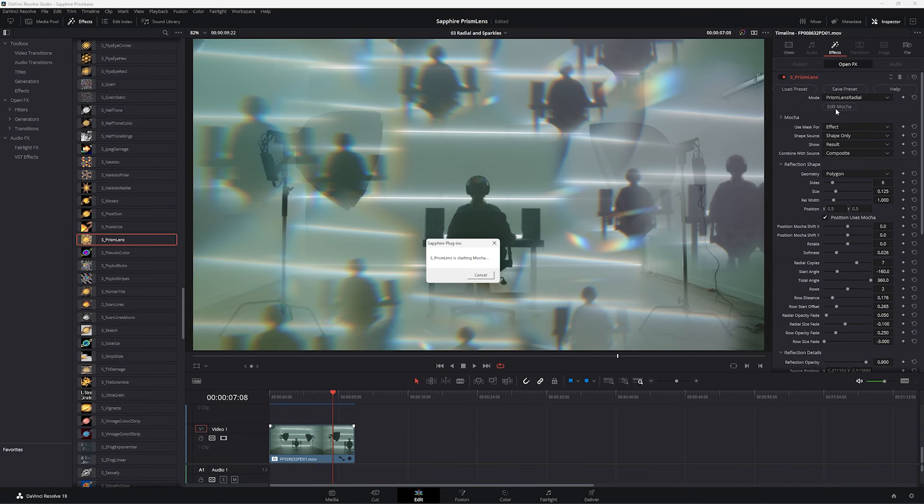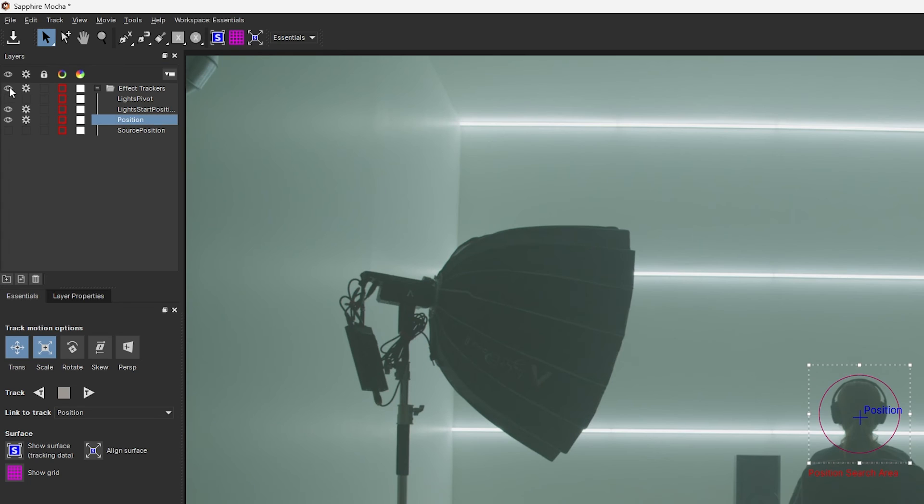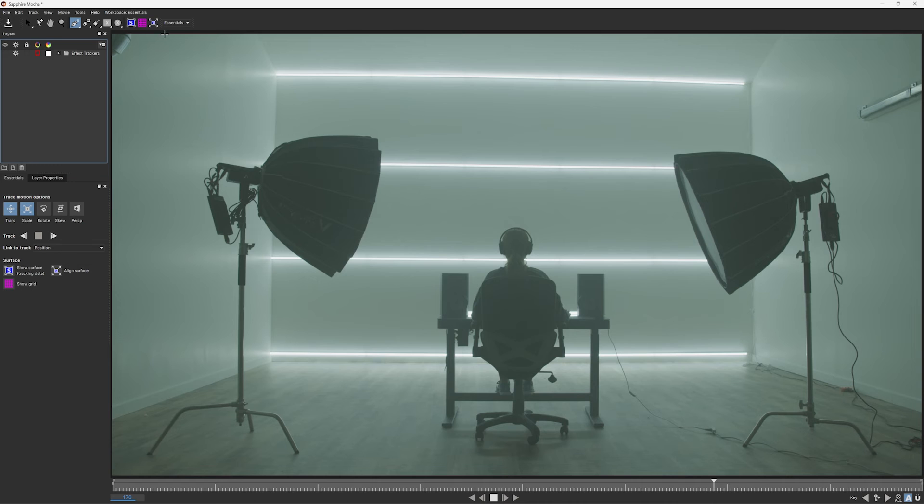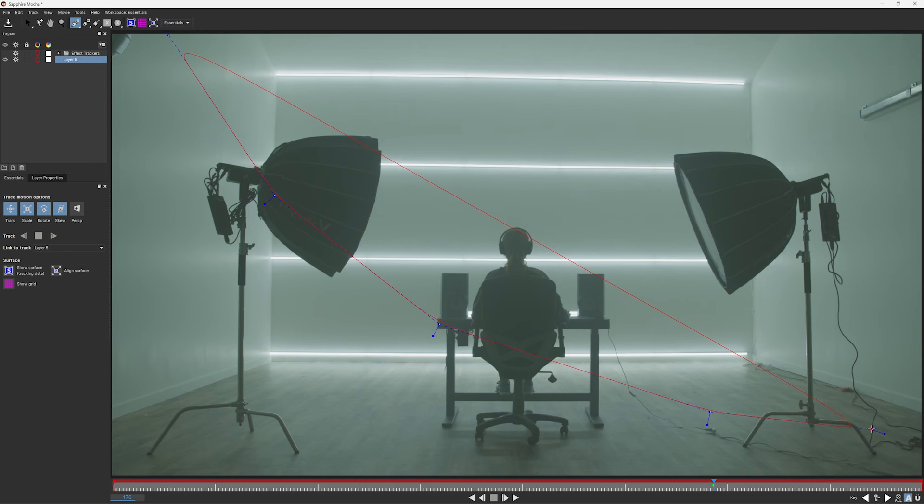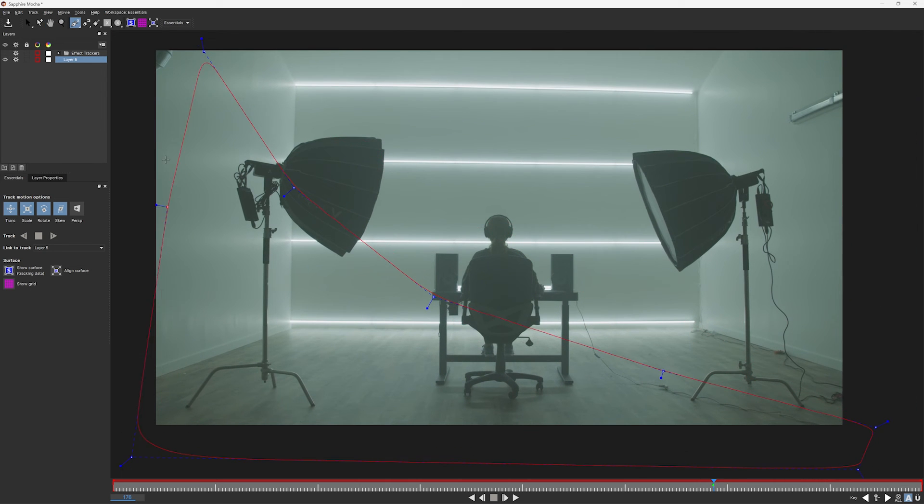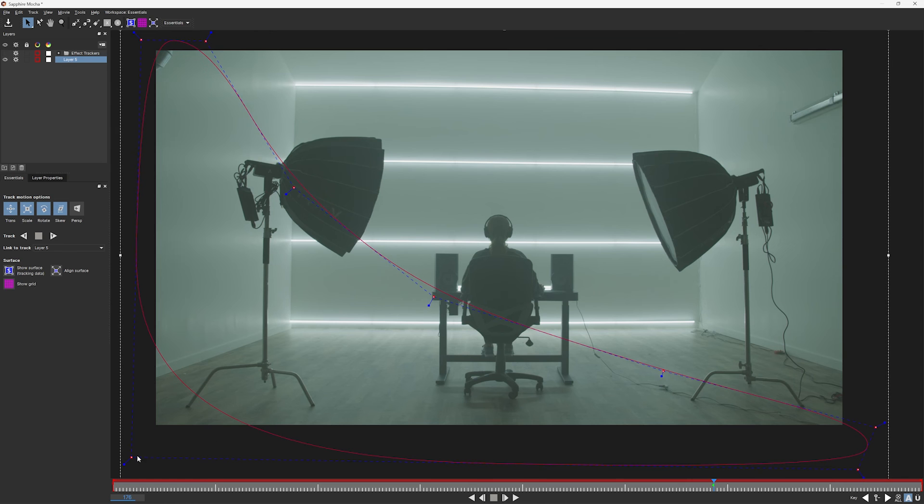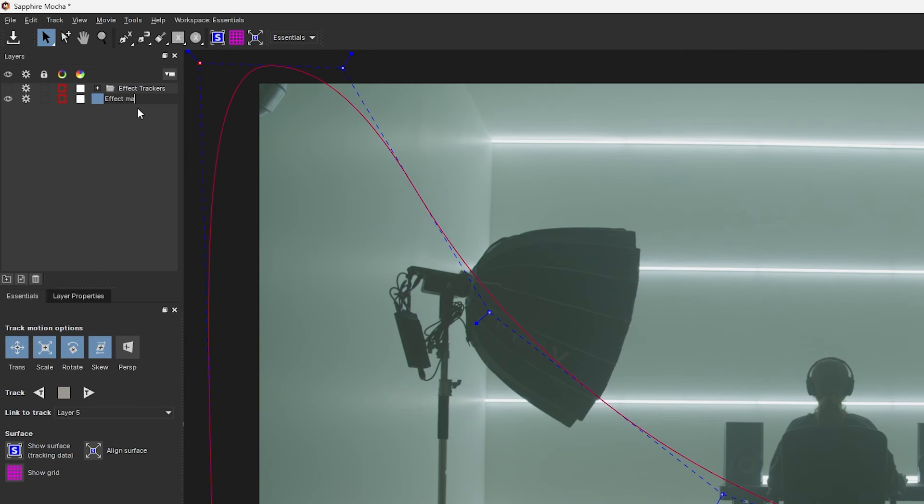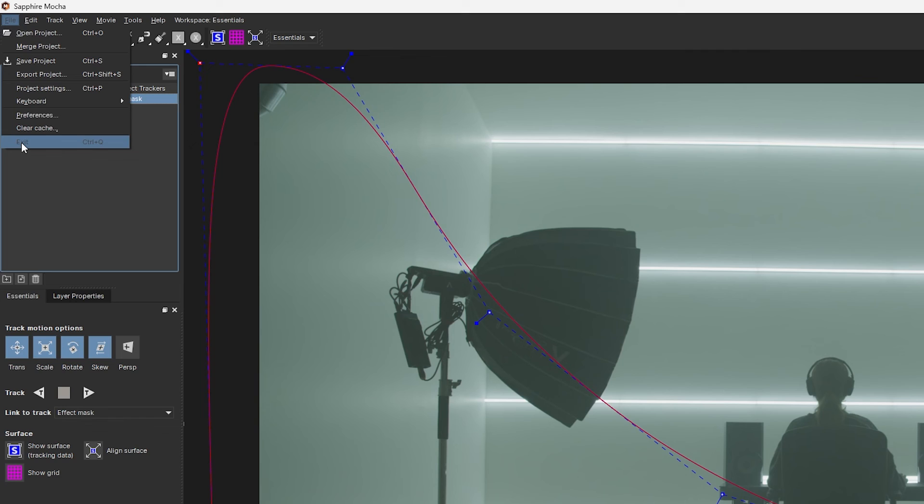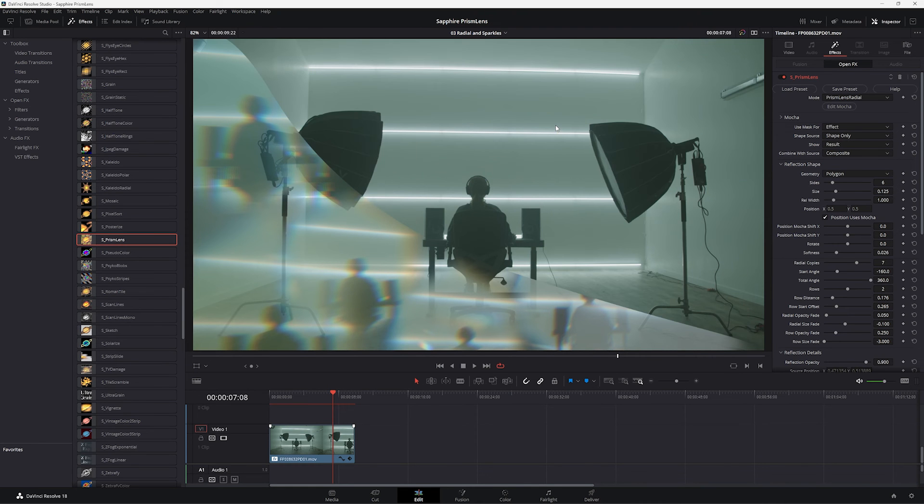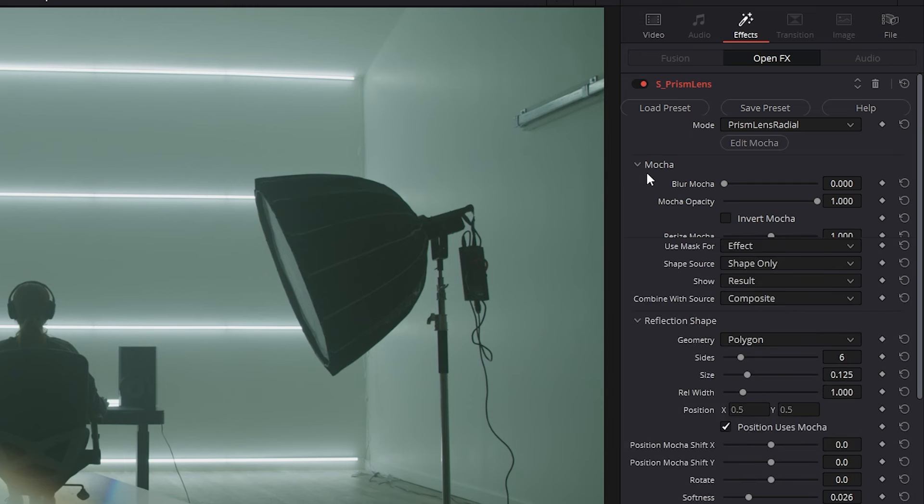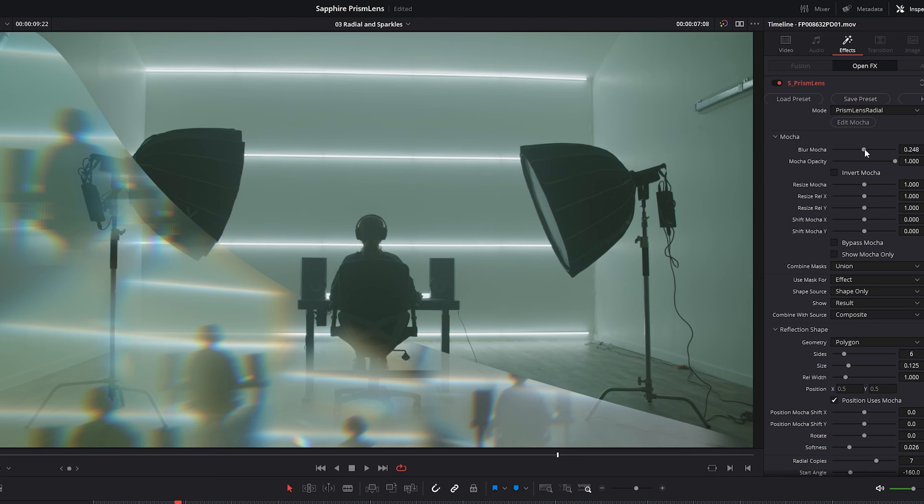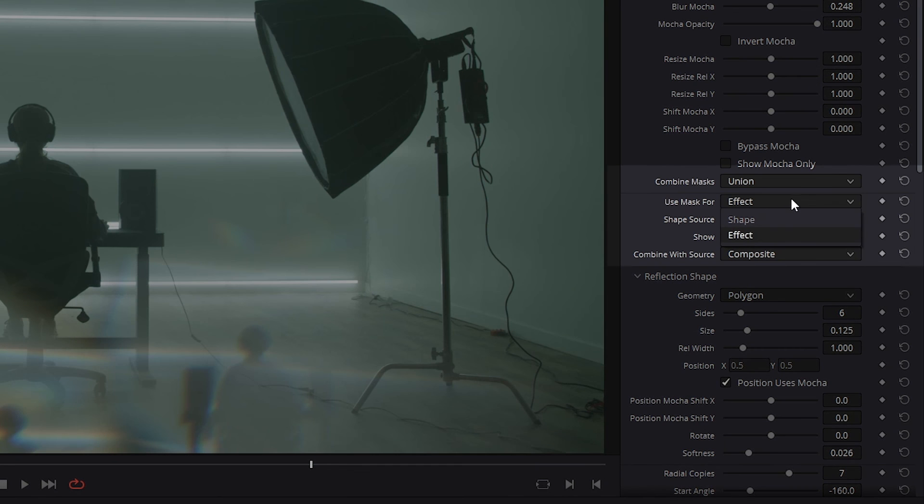We can also use Mocha to create masks either to drive the shape or just to mask where the effect is being applied. So let's just turn off the visibility on my effect trackers there. And I'm going to come up to my X-Spline and I'm just going to draw a loose shape around the bottom of the screen. And right click to close that shape off and just adjust that area there. And I'll call this one effect mask. I don't have to rename it. It's just for my sake. So let's save that again, exit out of here. And when we come back in, it will now only show the effect where our Mocha mask was. And if I open up Mocha here, I can add softness at this point, or we can add softness directly in Mocha.